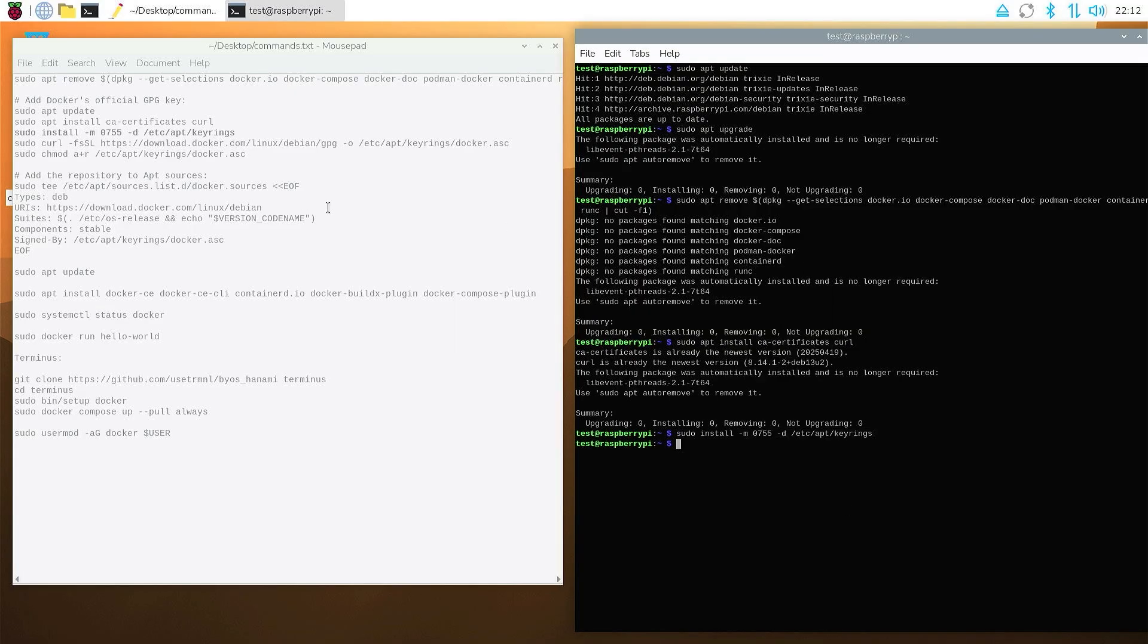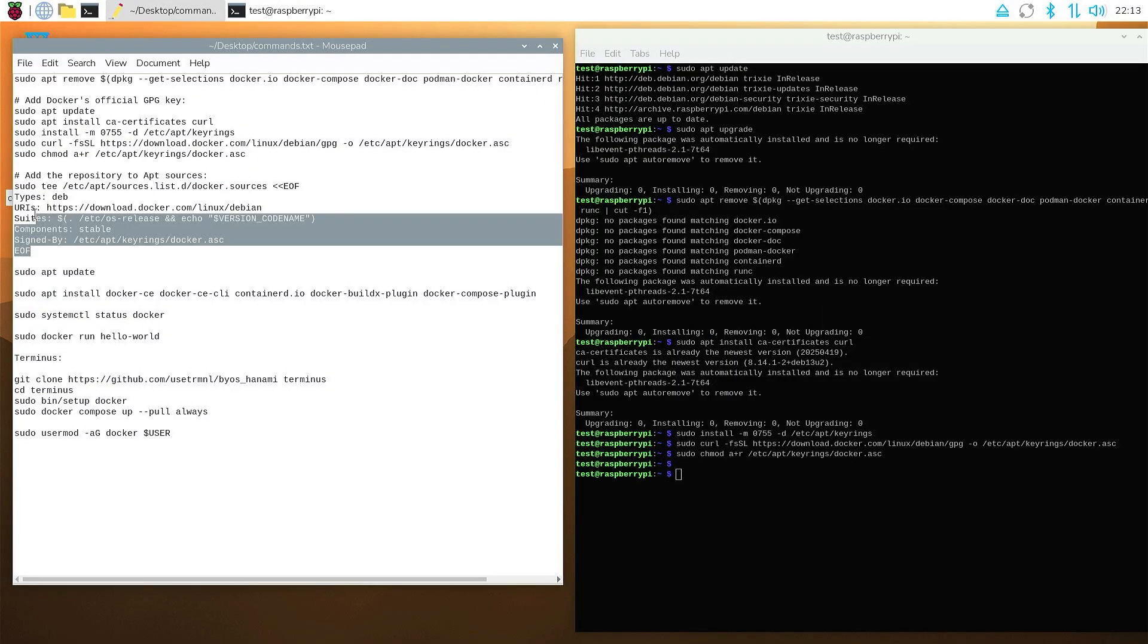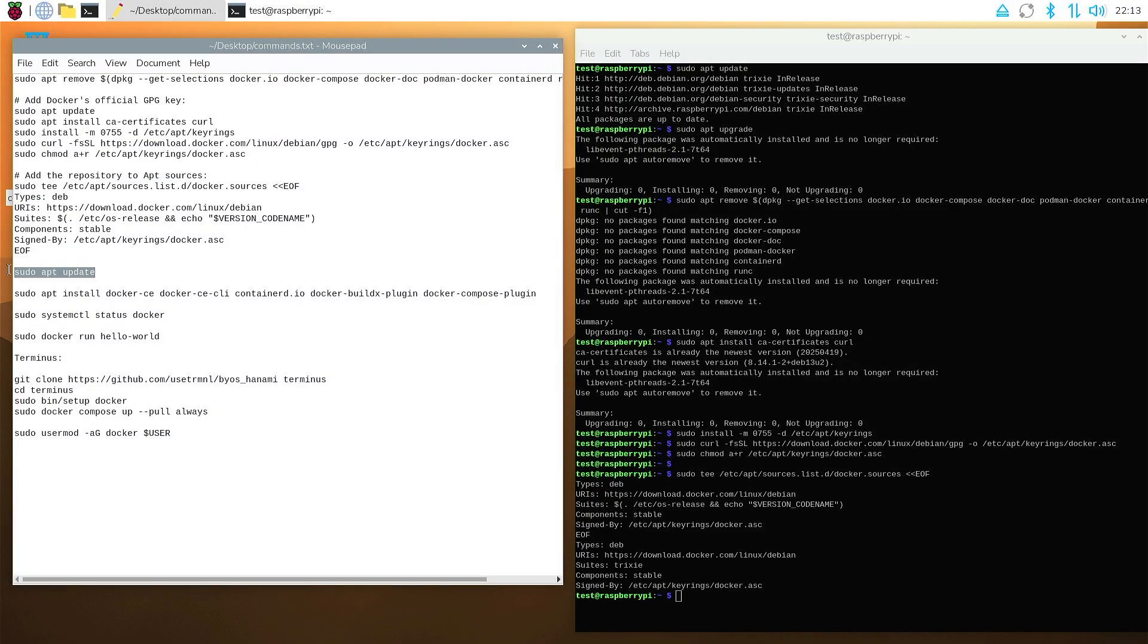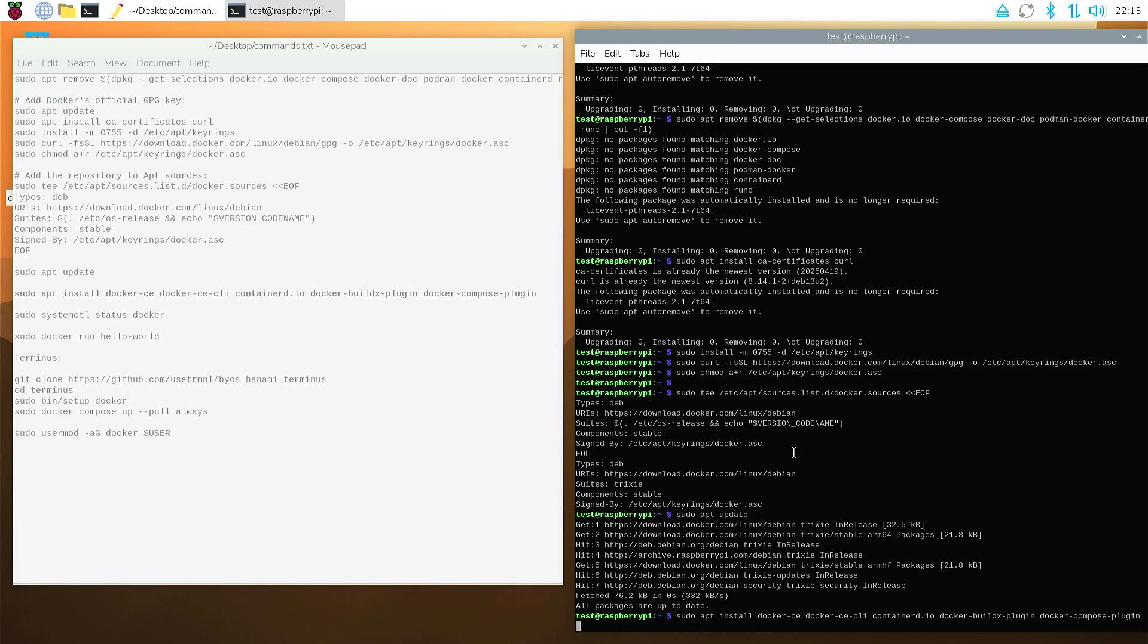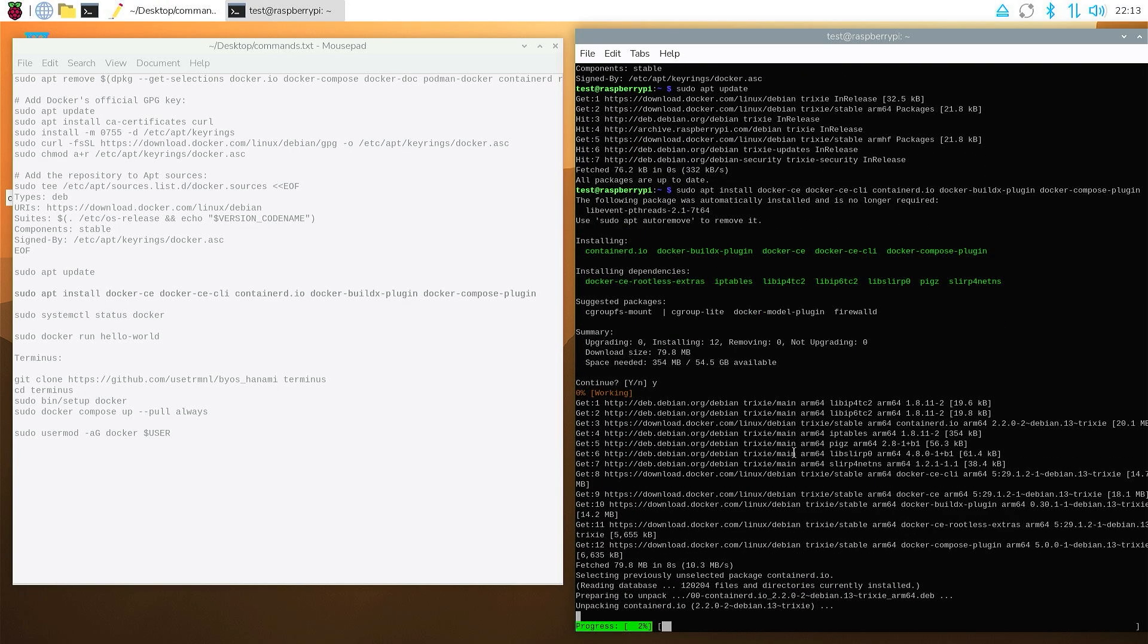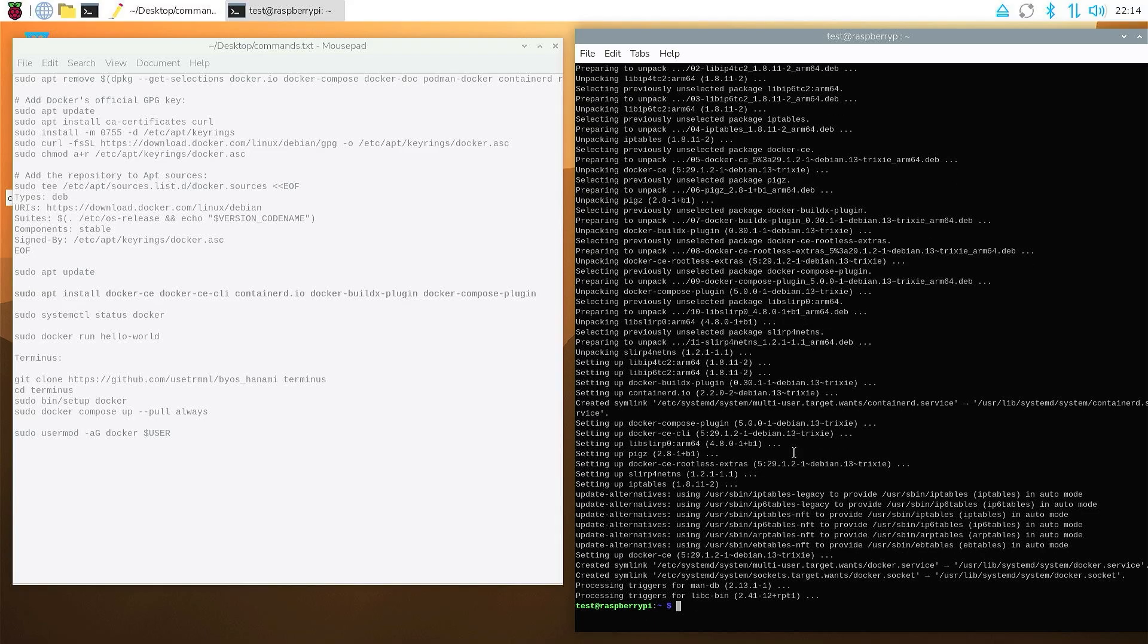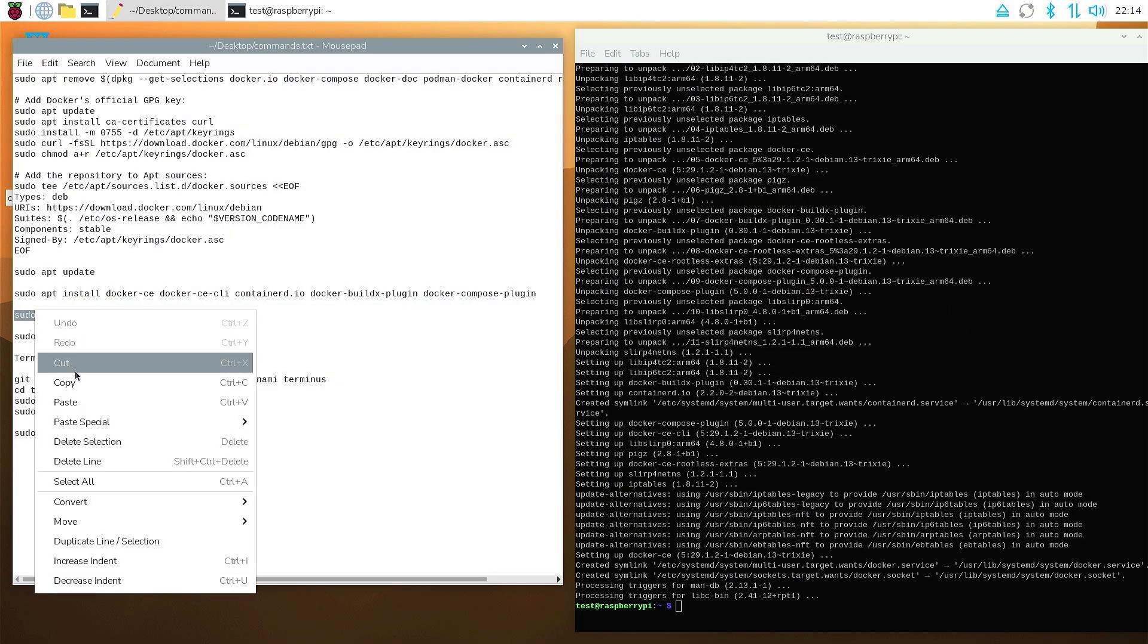As you saw, I've just finished setting up the Raspbian OS. We need to open the terminal and run each of the commands you see in my cheat sheet, which will also be available in the description. First, we make sure that the system is up to date, and then we begin by installing Docker.